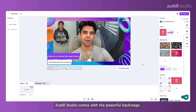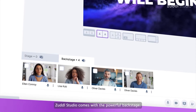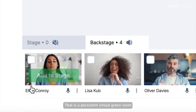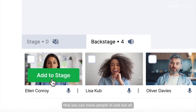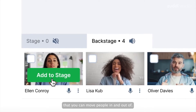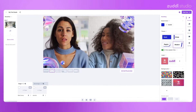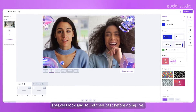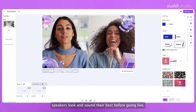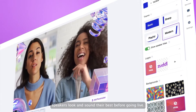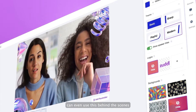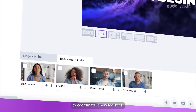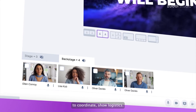Zadl Studio comes with a powerful backstage — a persistent virtual green room that you can move people in and out of. You can use this to ensure speakers look and sound their best before going live. The event crew can even use this behind the scenes to coordinate show logistics.